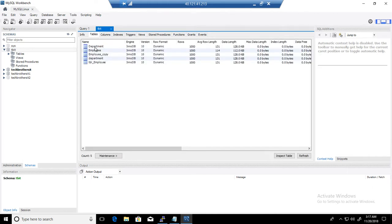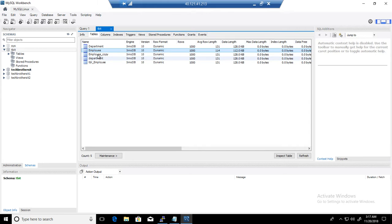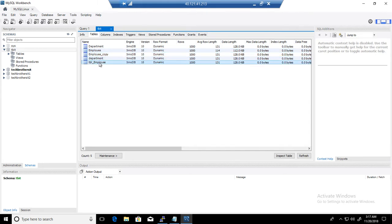Then you are going to see the tables. So we can see that we have Department, Employee, Employee Copy, and TBL Employee.